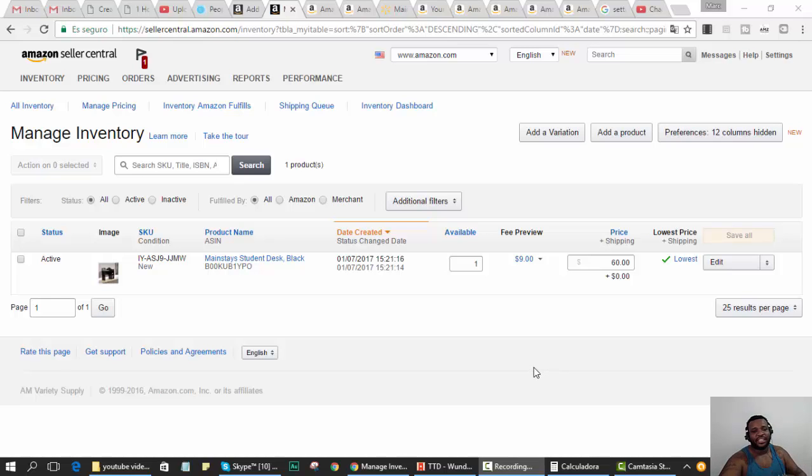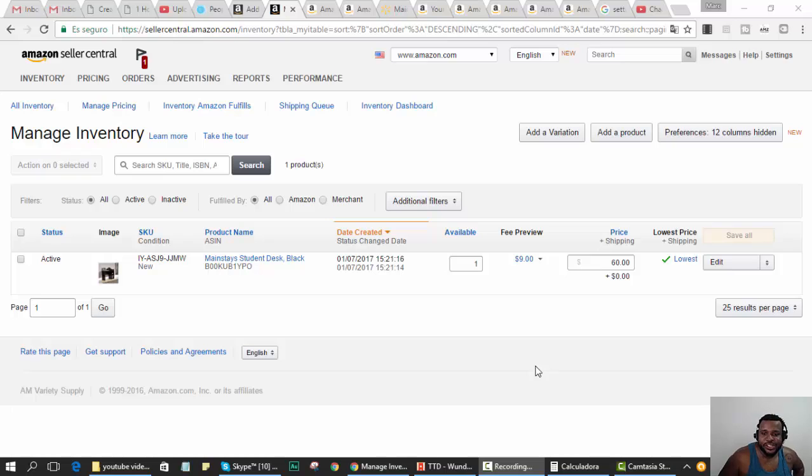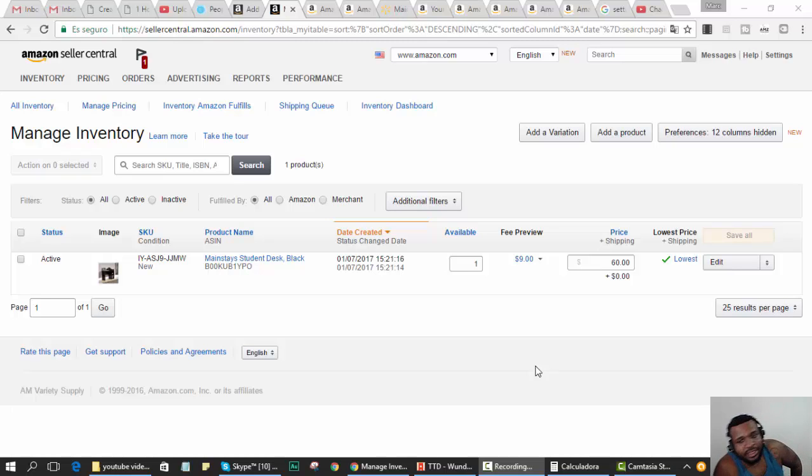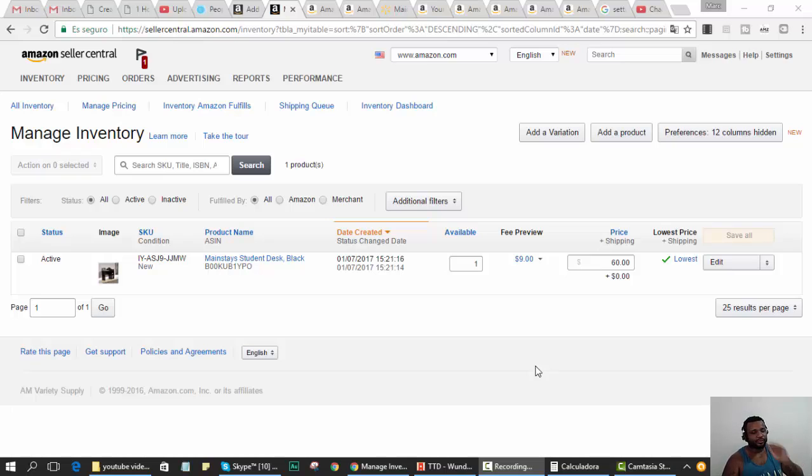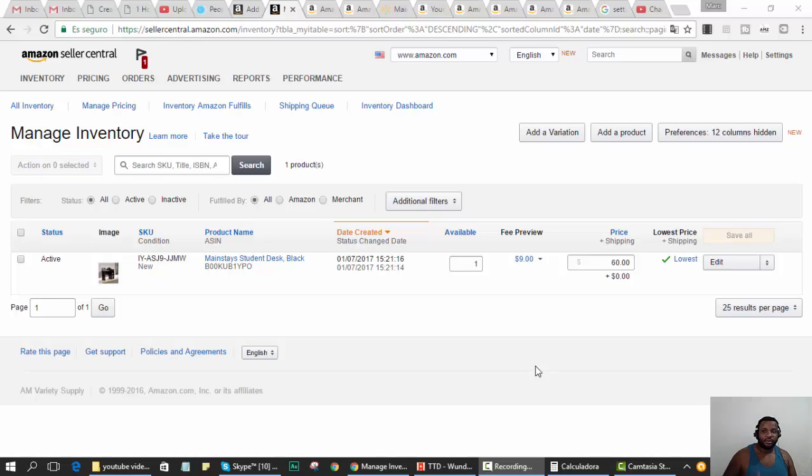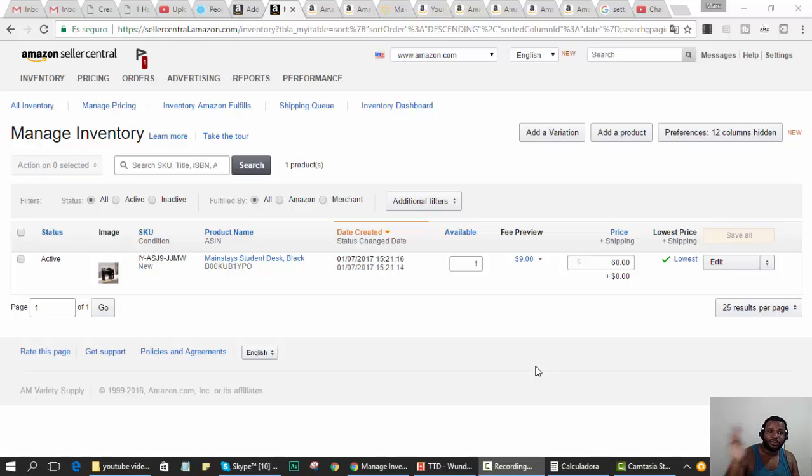What's up guys, this is Mark from DSGN. I want to show you how to edit the handling time on an item. If you've been following me on my Amazon dropship journey...